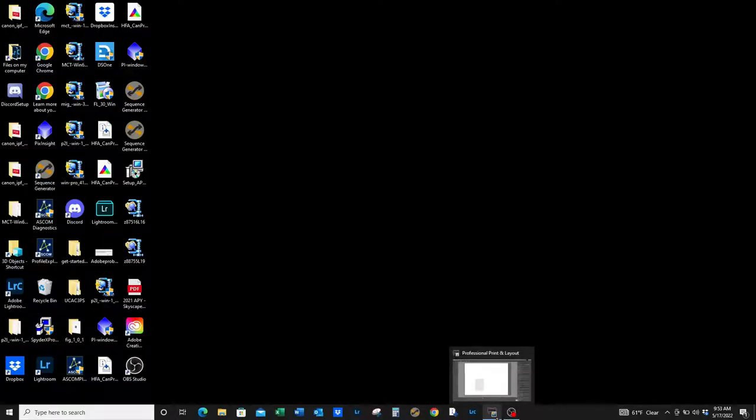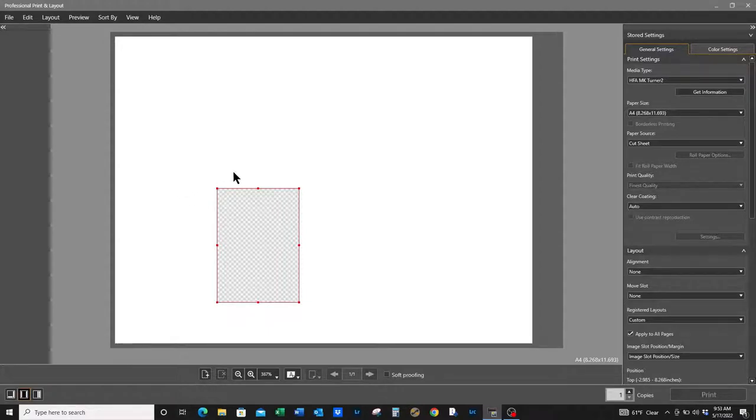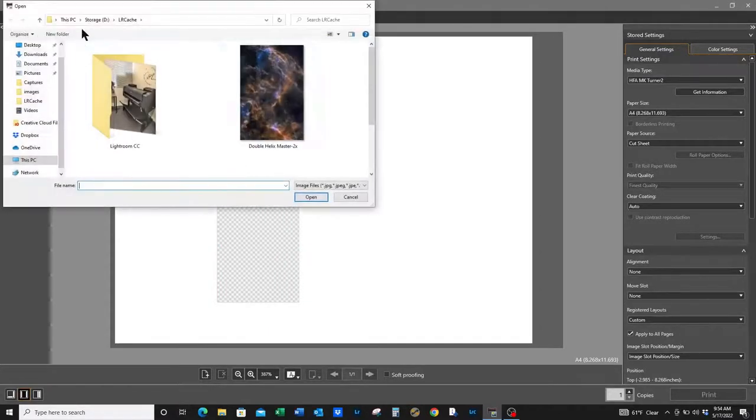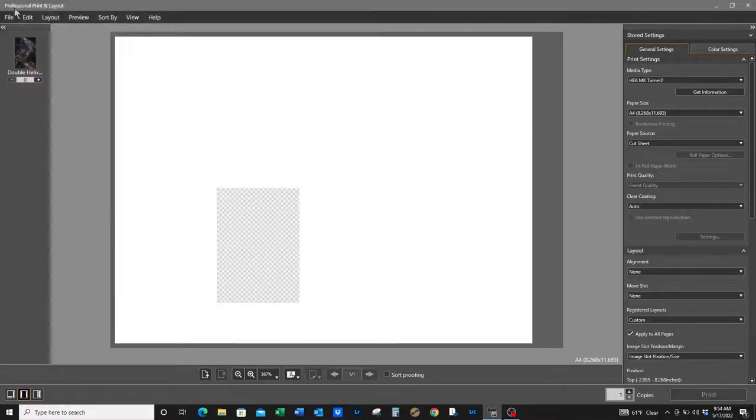Let's open up Professional Print and Layout again. I want to show you one more example. So let's put in both files so you can see the difference.